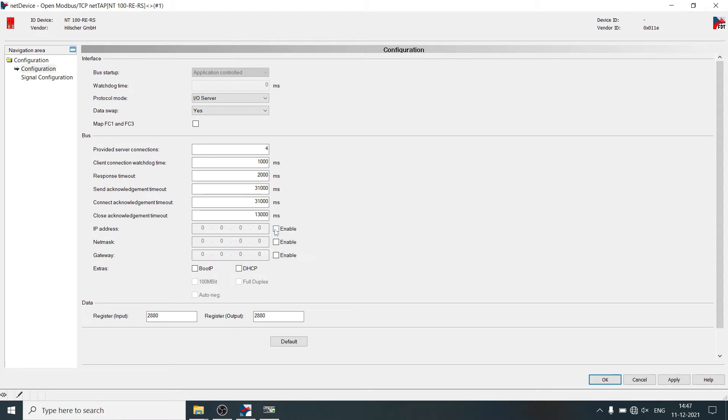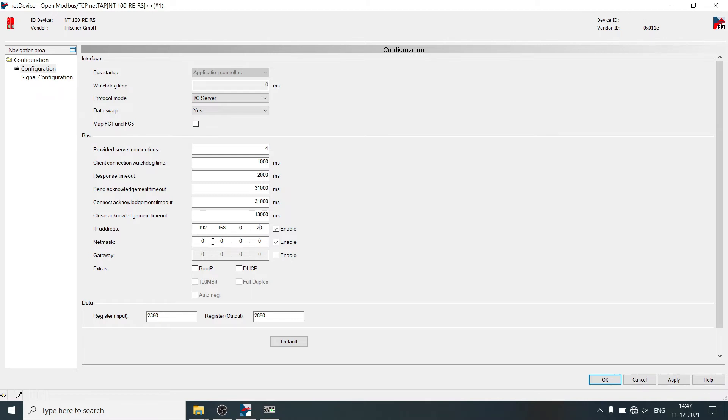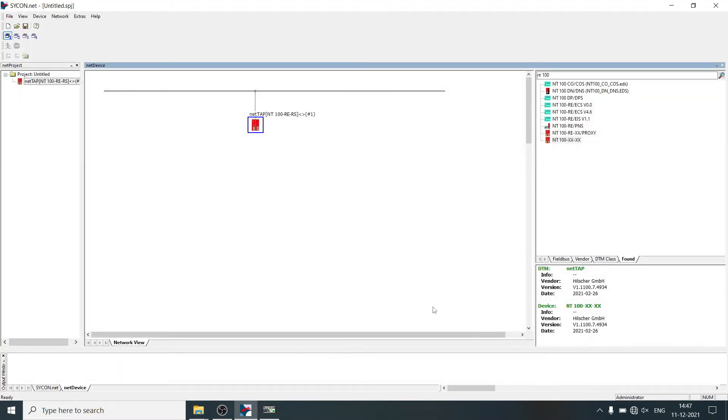Enable IP address and netmask. Define IP address. Click on apply.